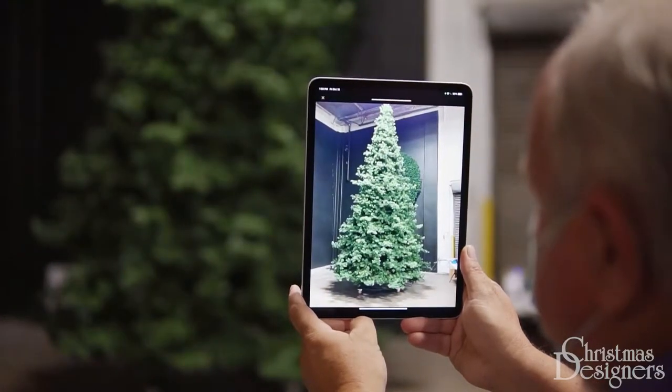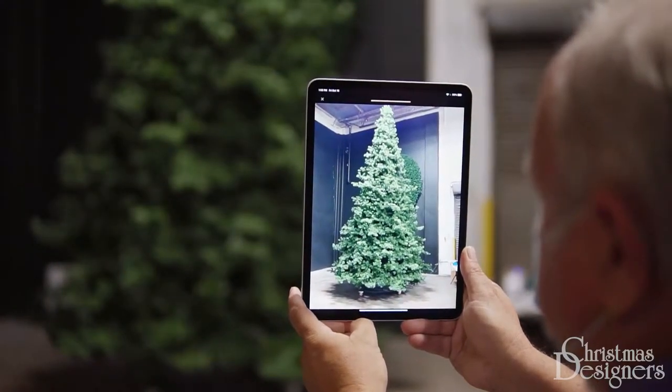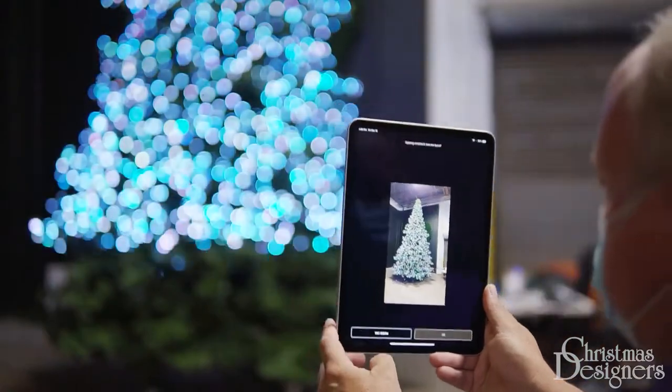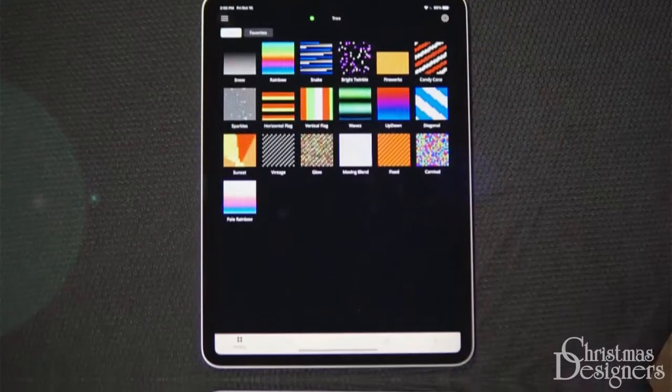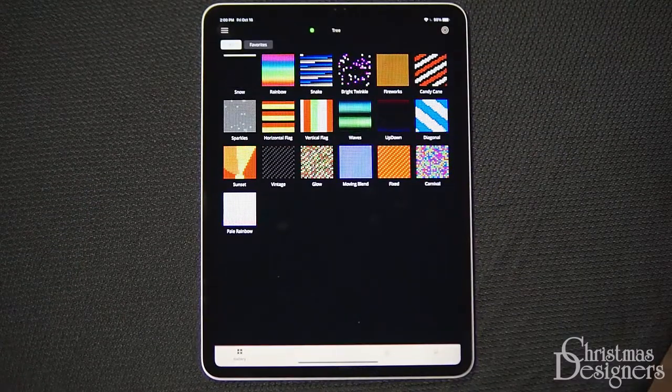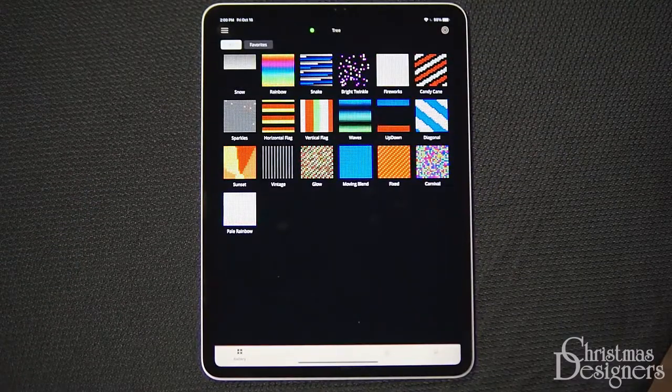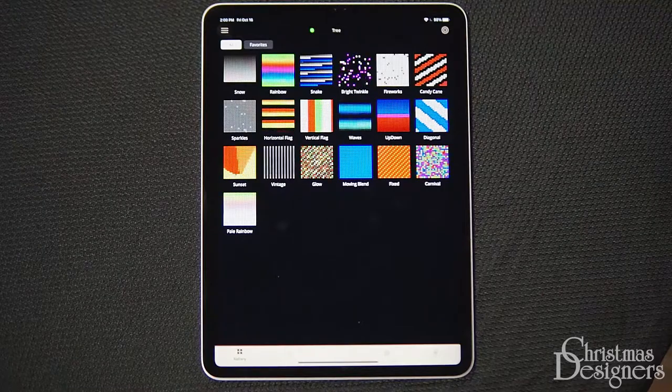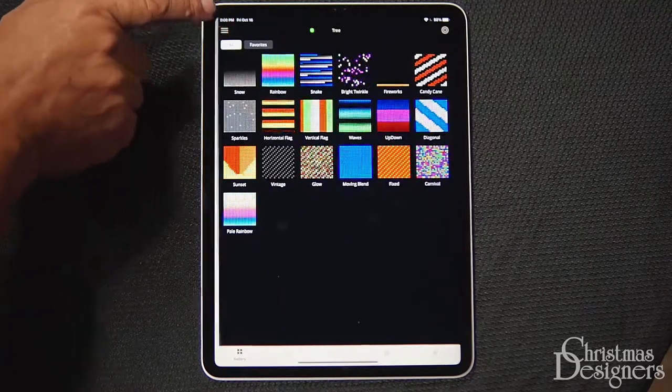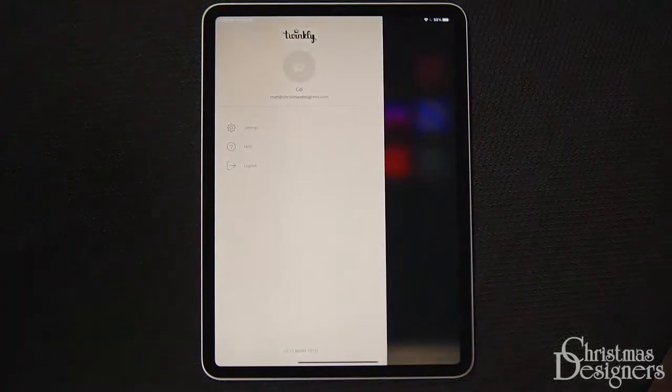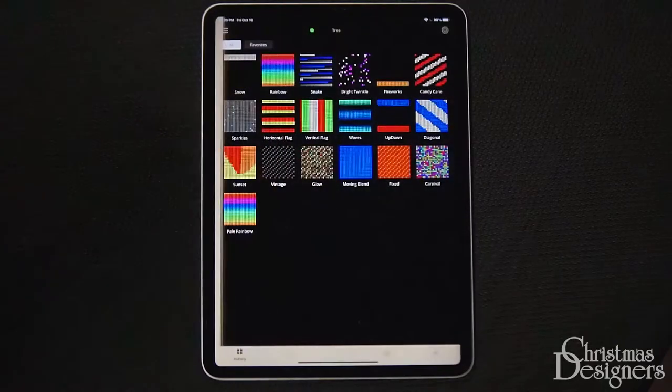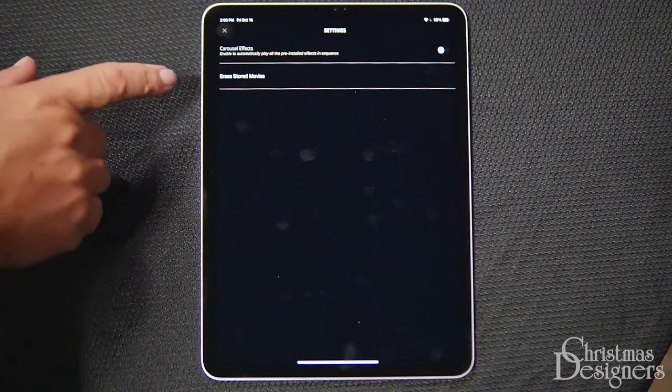After the lights are mapped, just one last step to getting everything set up. Go back to your Twinkly app, tap the drop-down menu found in the upper left-hand corner of the screen. Hit Settings, and tap Erase Stored Movies. You'll get a check mark, and now, it's time to enjoy the app.